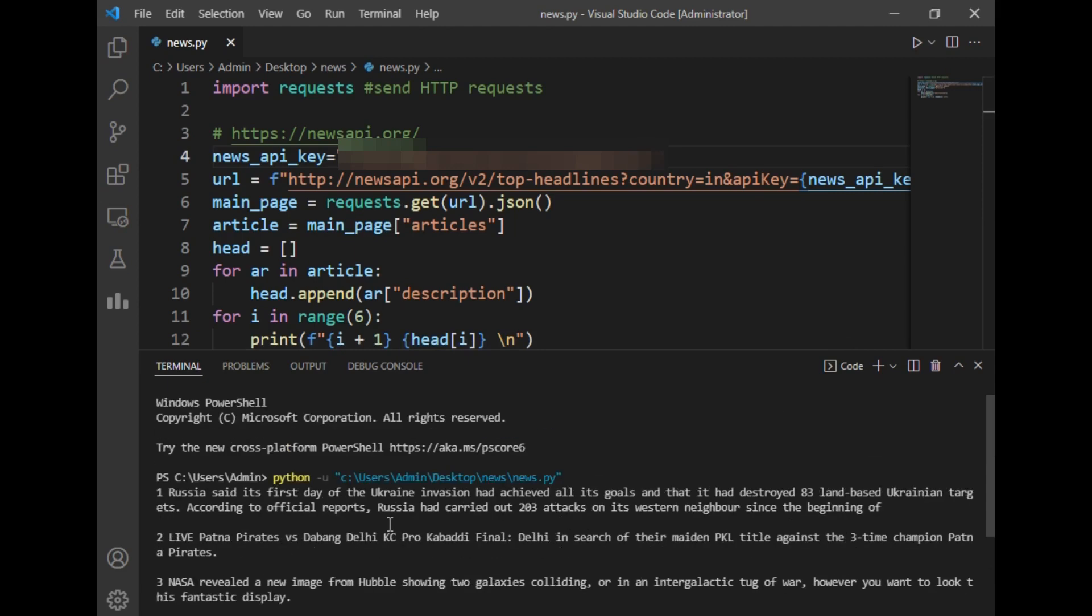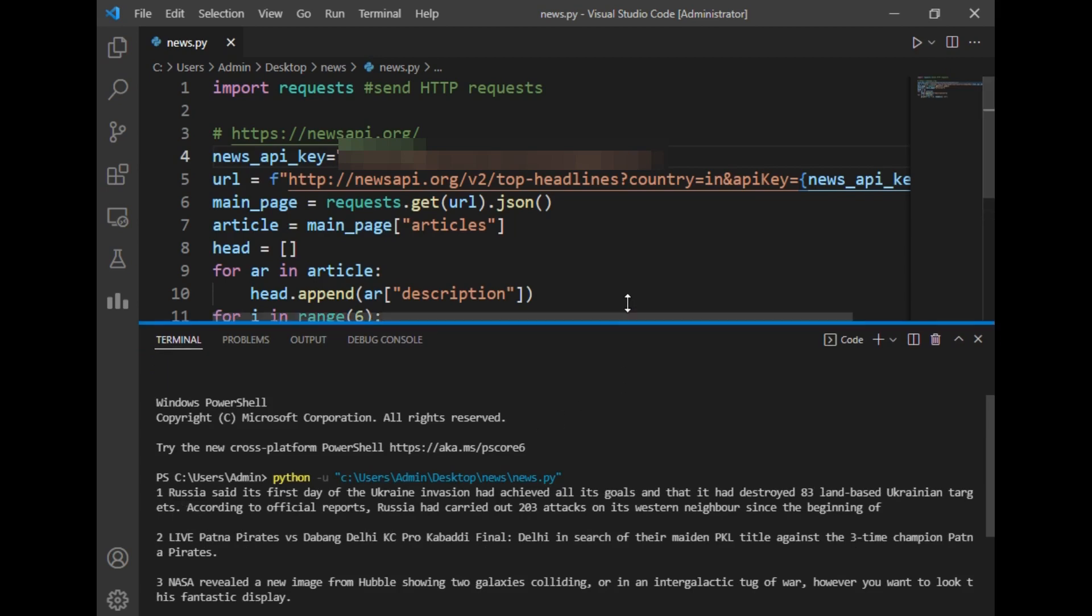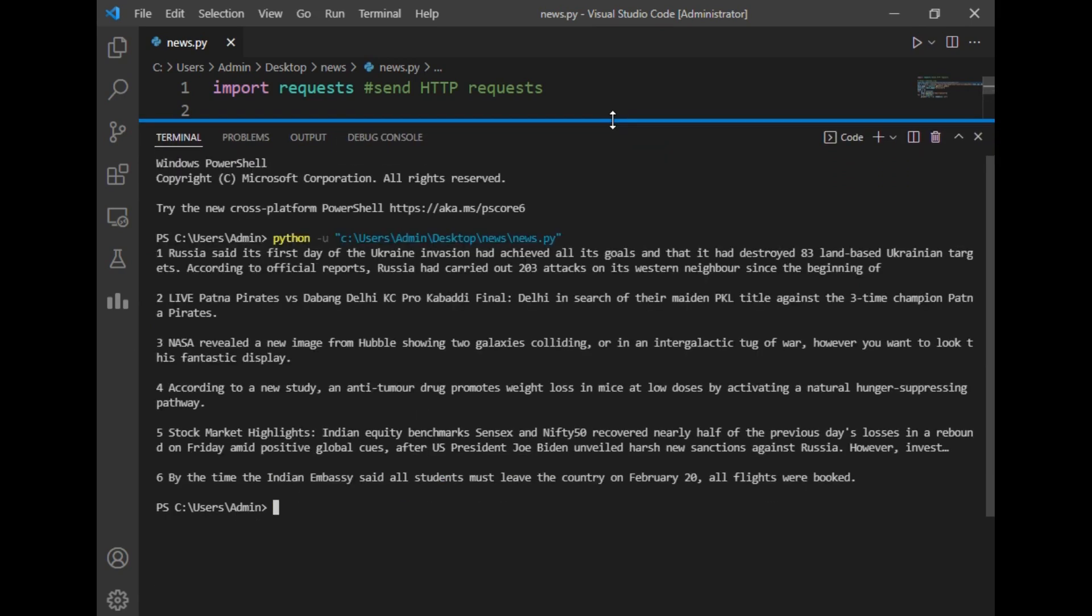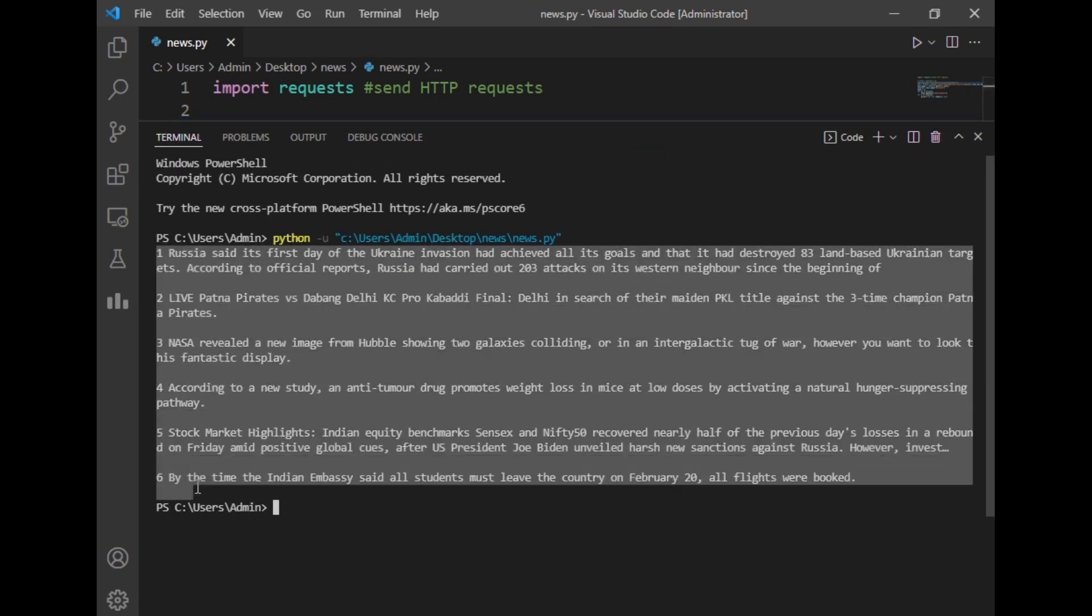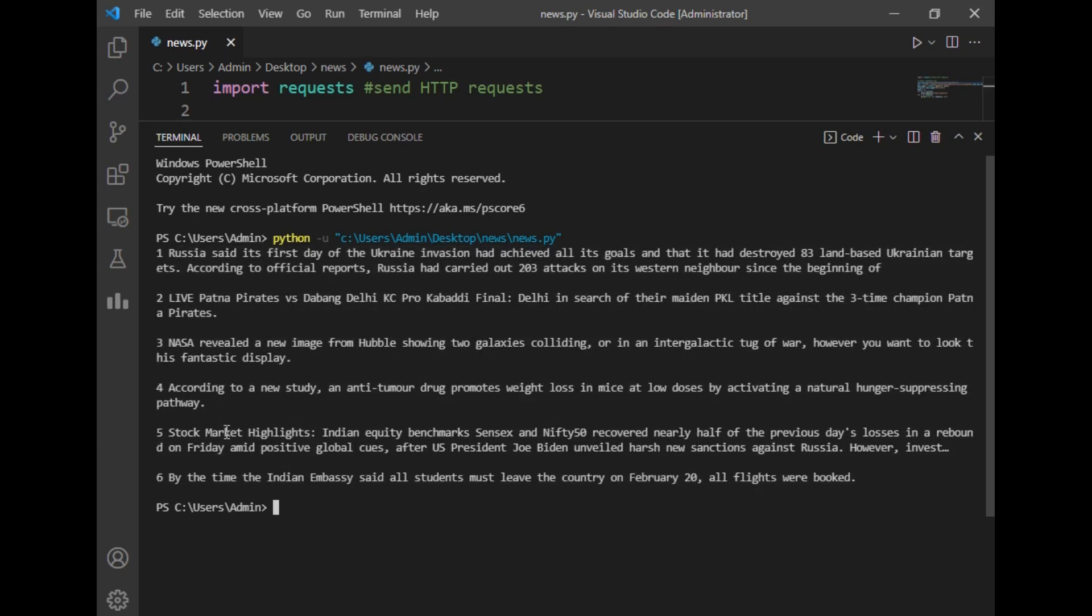So as you can see here, it has written description of six articles as an output. I will just show it to you now. So this is our latest six articles which the program has written to us. In this way you can just increase the number six to any other number of your choice, so this program will return more outputs to you.